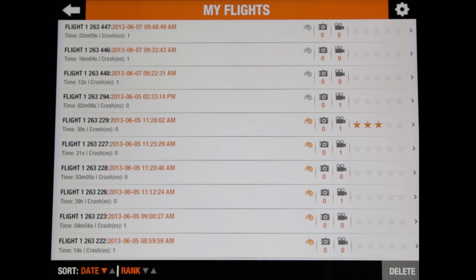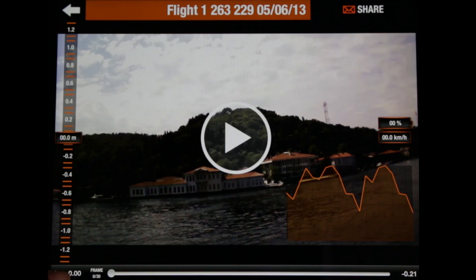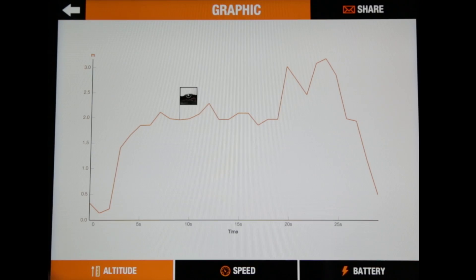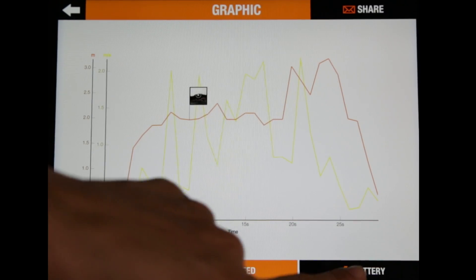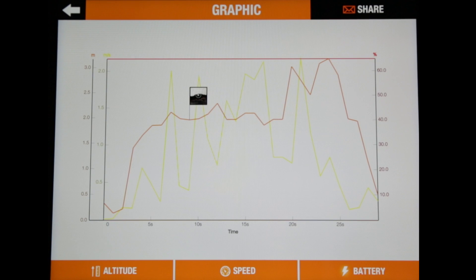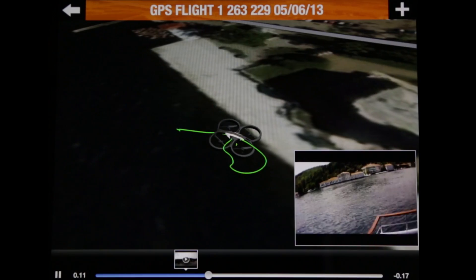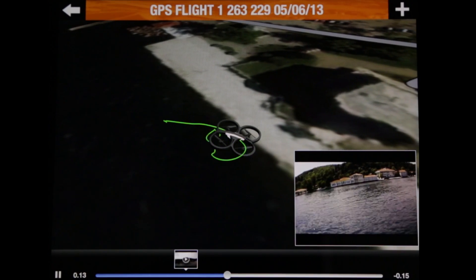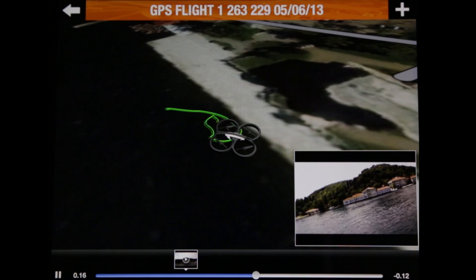With the flight recorder, your flight data is enriched by GPS location data. By registering with the AR Drone Academy, you can access a record of all the flights you have made, review their trajectory in 3D, and position them on the AR Drone Academy map.